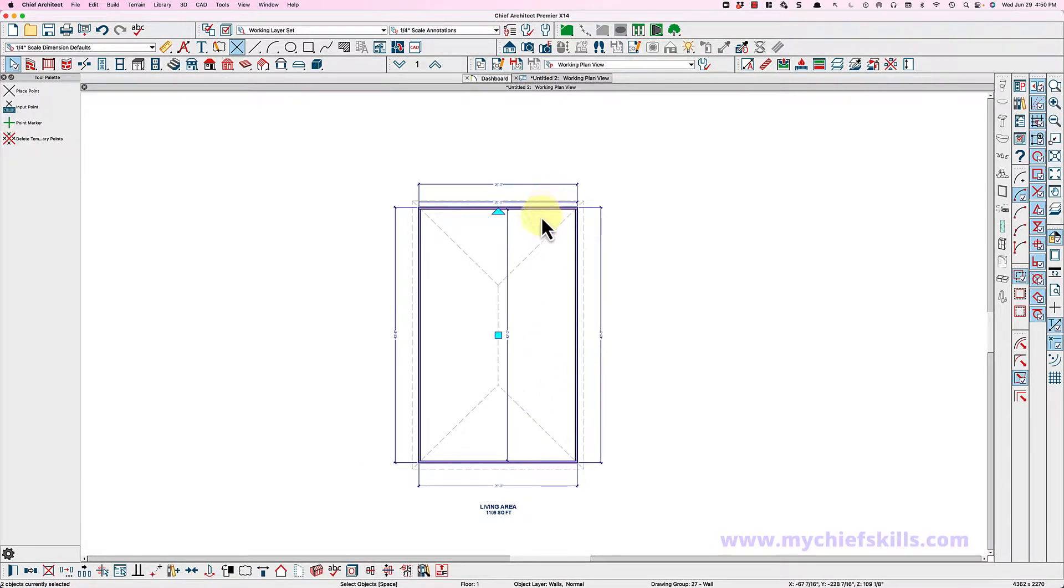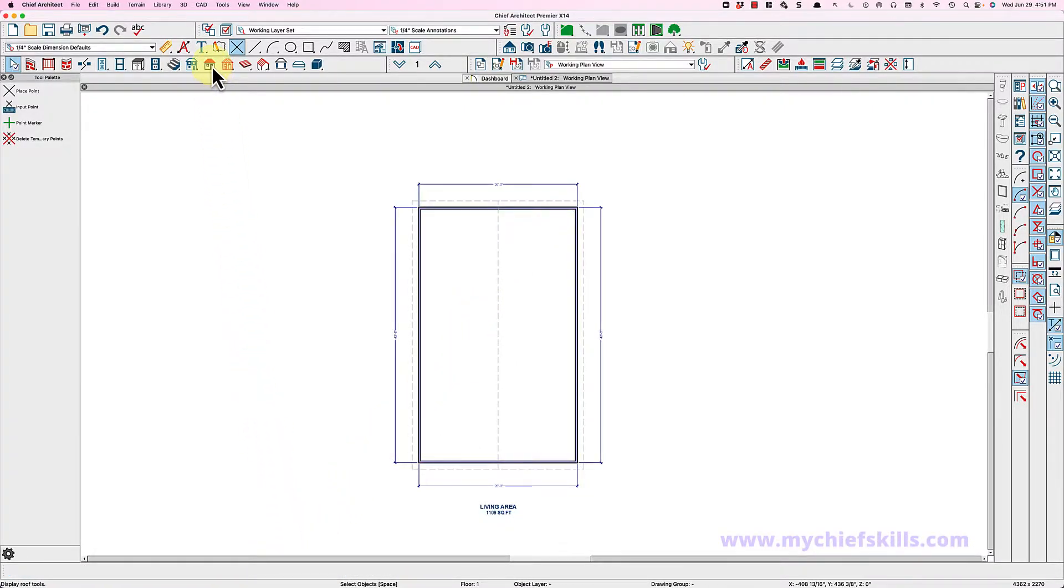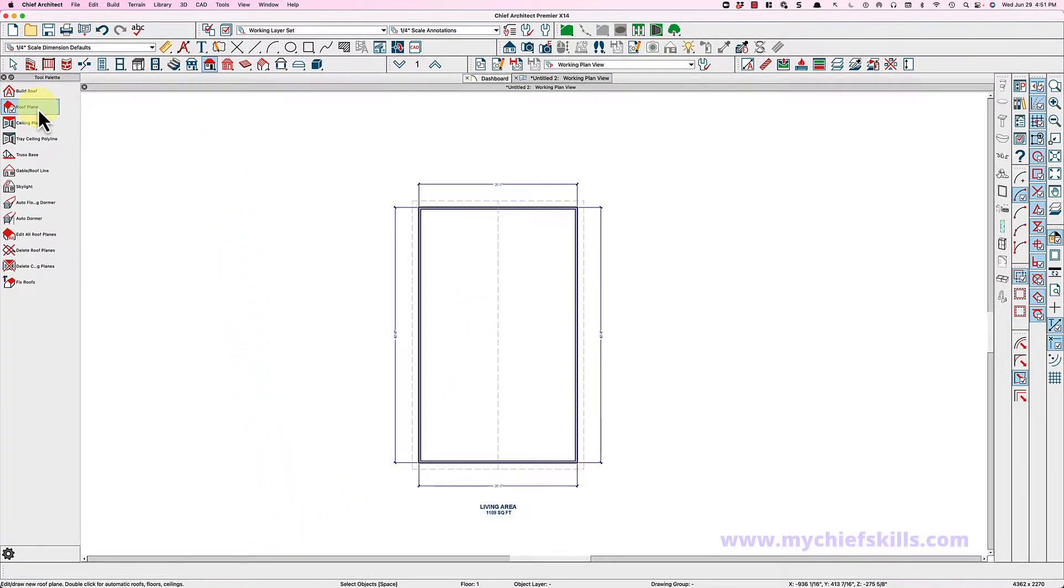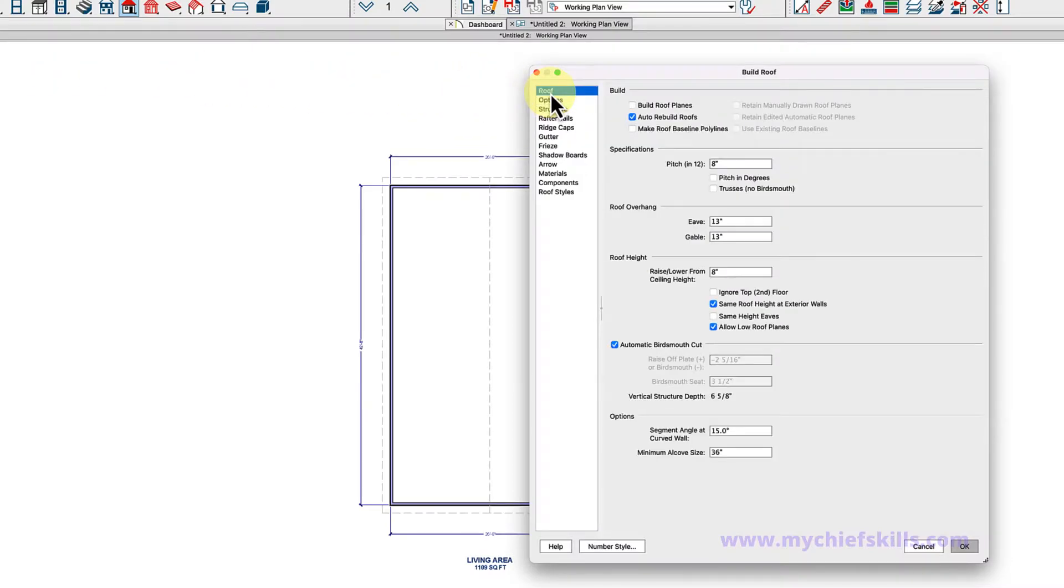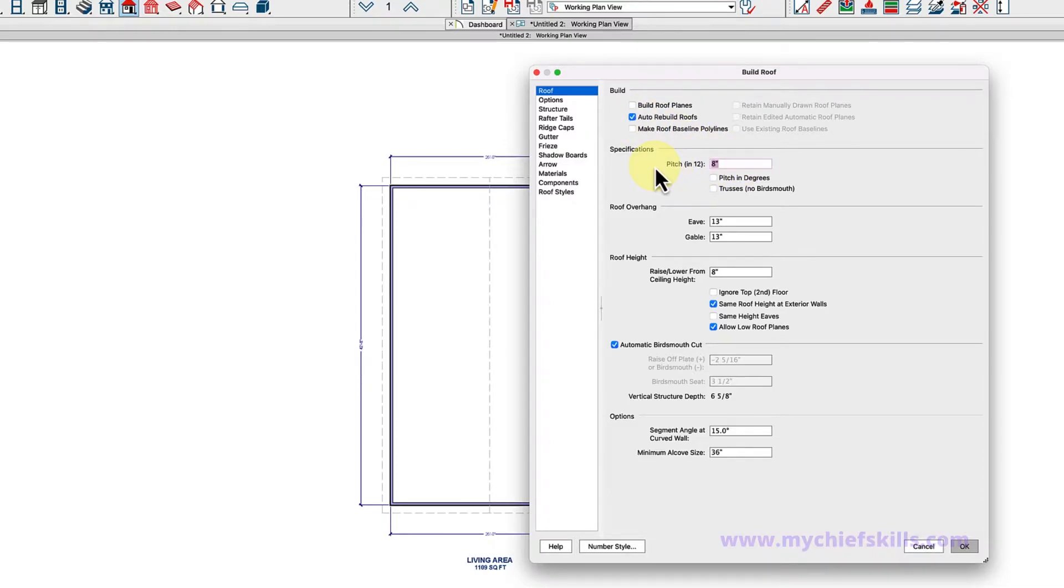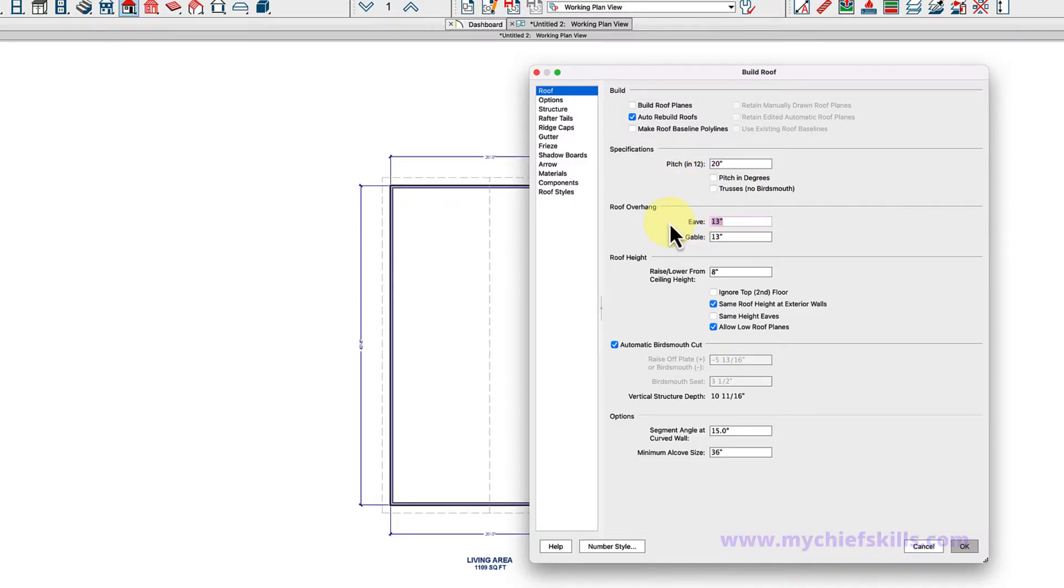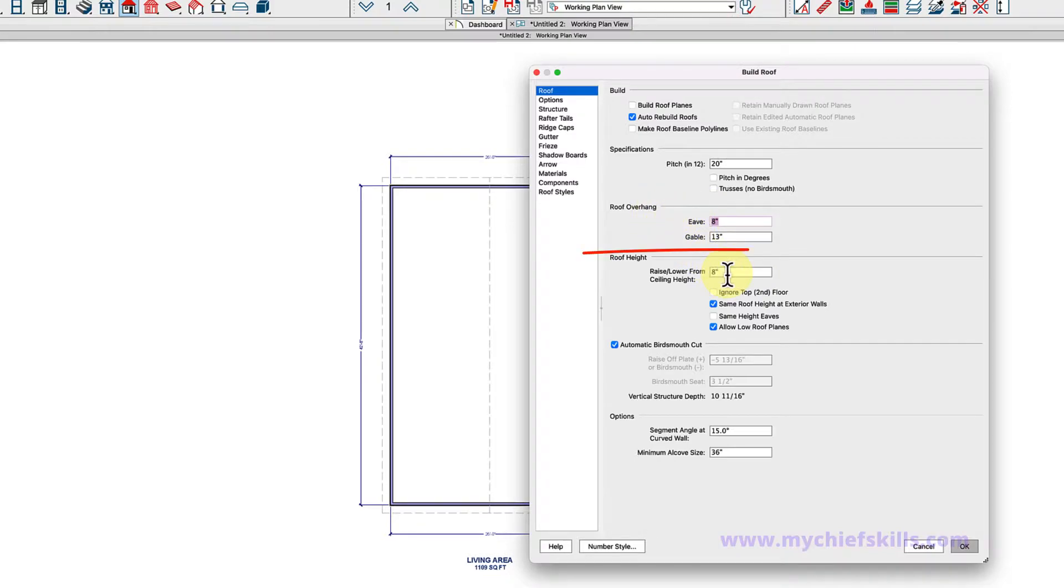I'm going to come down here and turn these into gables, then I'm going to open the build roof dialog here. You can see I have auto rebuild roofs turned on. I'm going to make the pitch 20 and 20 inch rise for every 12 inches. I'm going to make the eve pitch only 8 inches right there. And this is kind of the key for me right here.